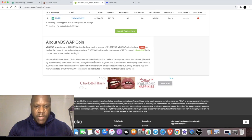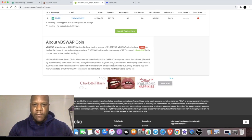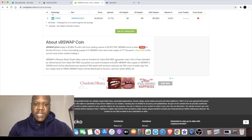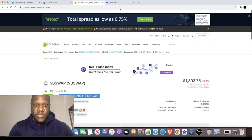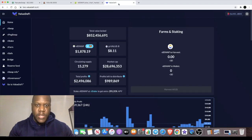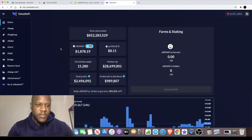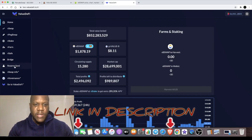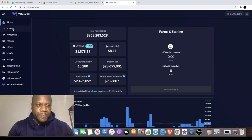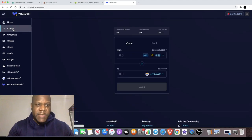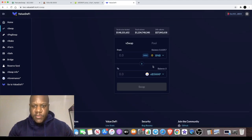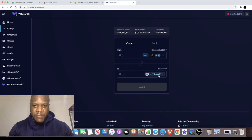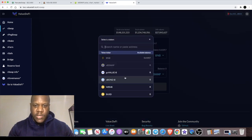On CoinGecko it explains that the VB Swap token is a Binance Smart Chain token used as an incentive for Value DeFi BSC ecosystem users. We're the only ones that are going to benefit from this if we're on the Binance Smart Chain. I'm going to leave a link in the description for you to get to this dapp. You can pick up your VB Swap tokens over here by swapping your BNB or whatever.